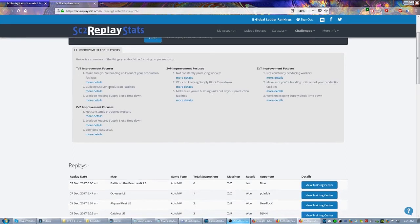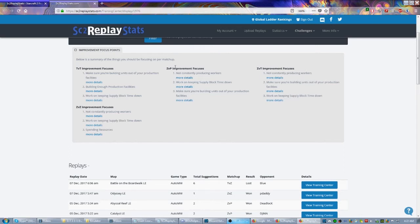But you can even see in certain matchups, Terran versus Terran because random reasons, but mostly my stuff should be Zerg. ZvZ improvement - apparently I'm not producing workers constantly, I need to keep my supply block time down, and I need to start spending resources more. Pretty much the same thing on all of these.